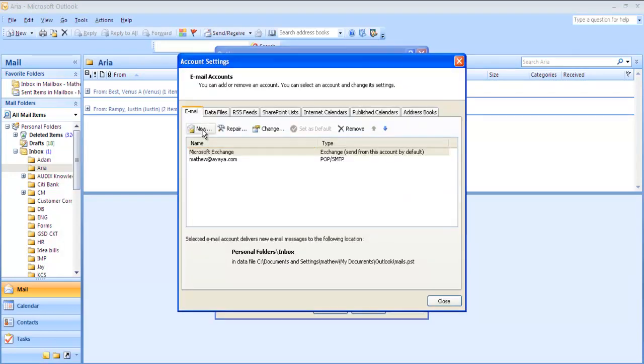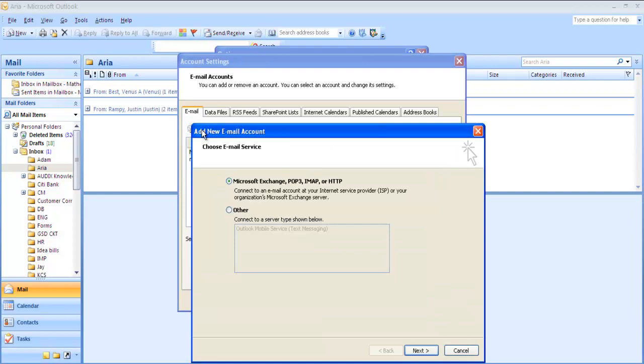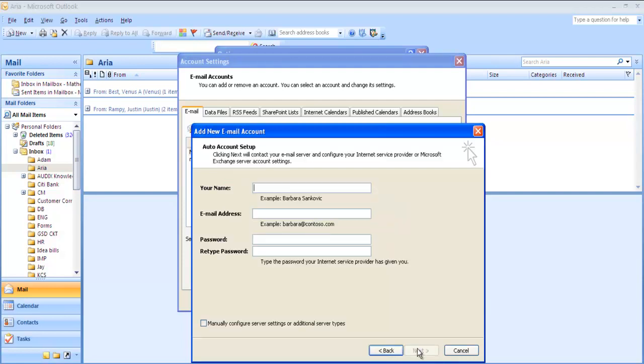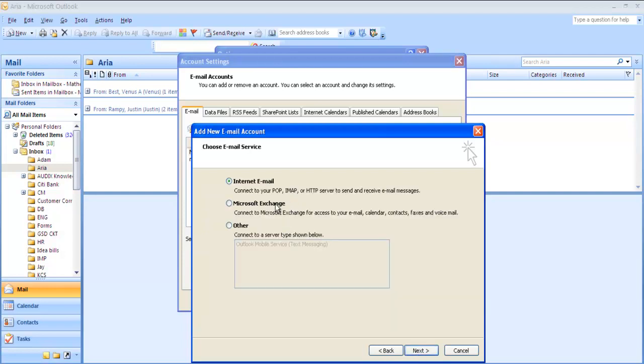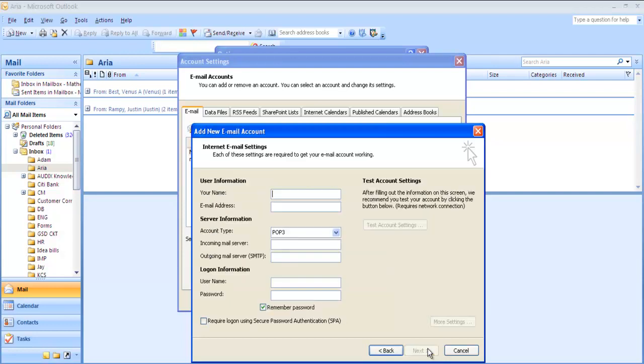Here you go ahead with the default option of Microsoft Exchange POP3 IMAP or HTTP and click on next. Now you need to tick mark the option for manually configure server settings to additional server types and click on next. Click next again with the default selection of internet email.